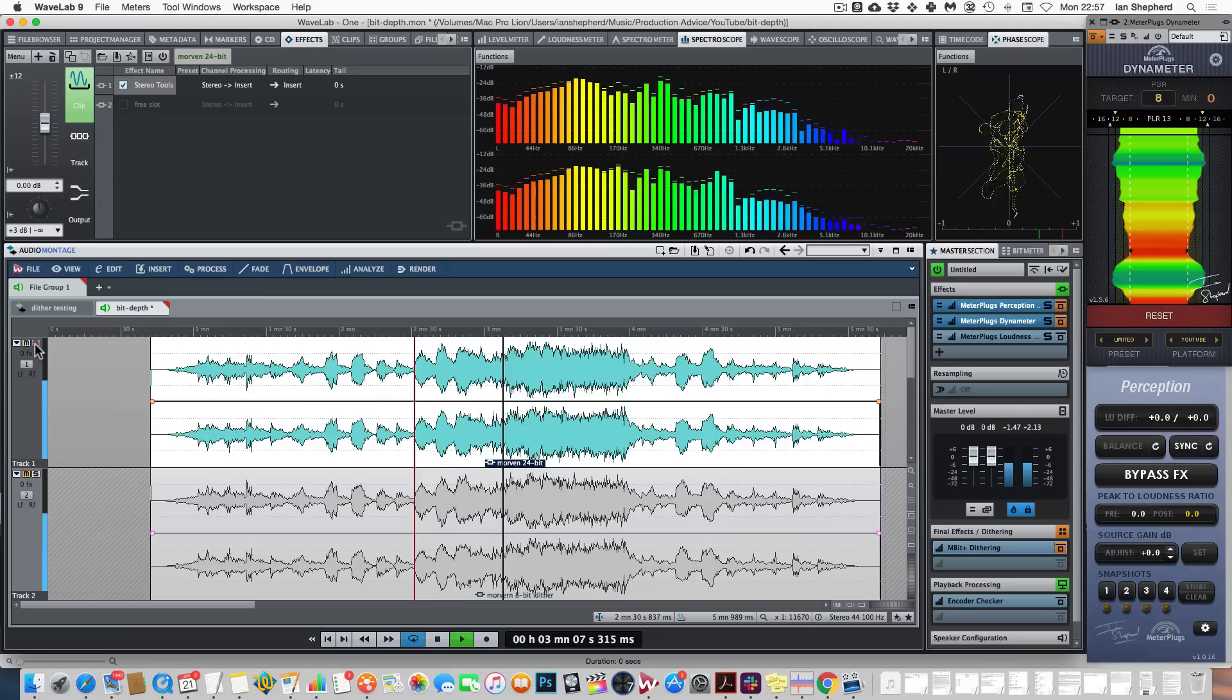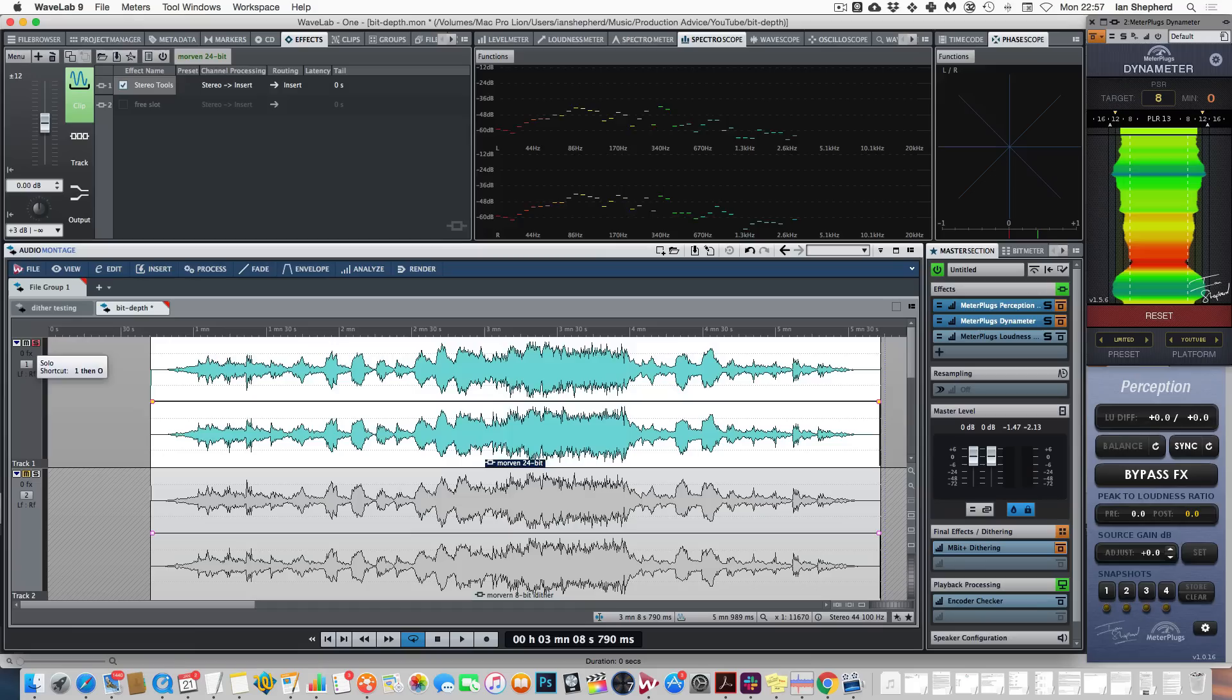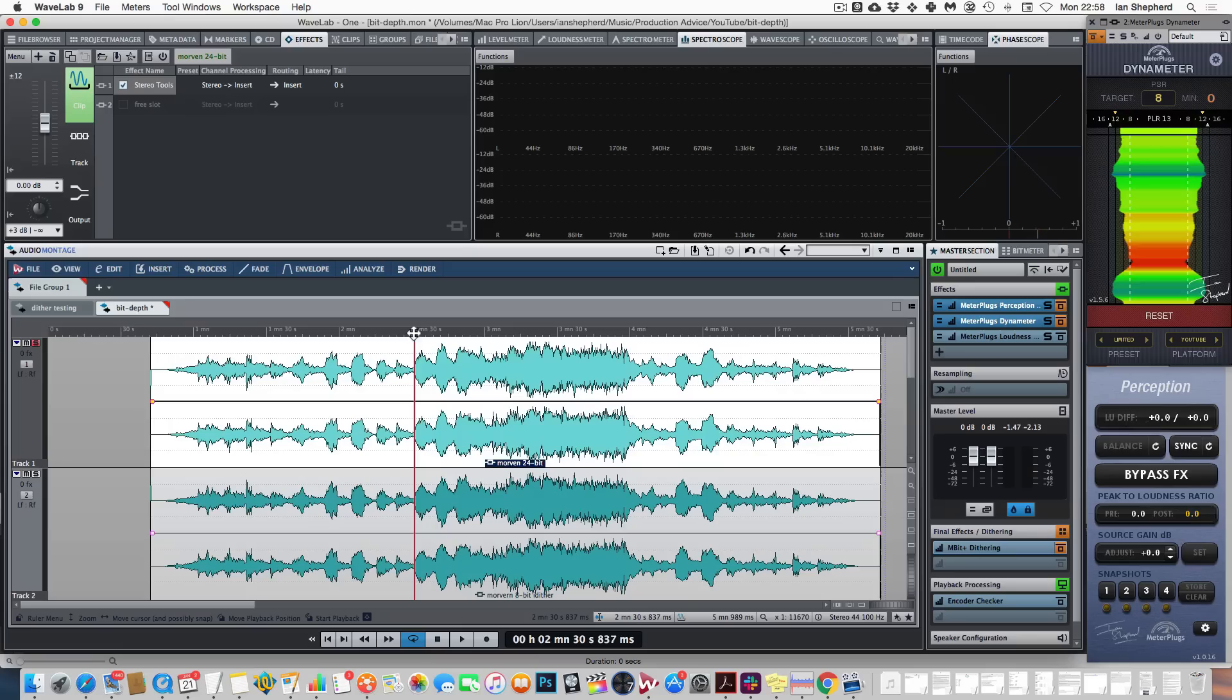So as I said, there's lots more noise in the 8-bit version, but listen to what happens if I play them both at the same time with the polarity inverted on the 24-bit version.